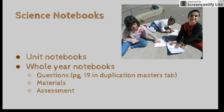Science notebooks are a great way to assess learning and track progress throughout the year.